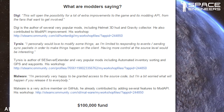Malware: 'I'm personally very happy to be granted access to the source code, but I'm a bit worried about what will happen if you release it to everybody.' Malware is a very active member on GitHub. He already contributed by adding several features to the Mod API.